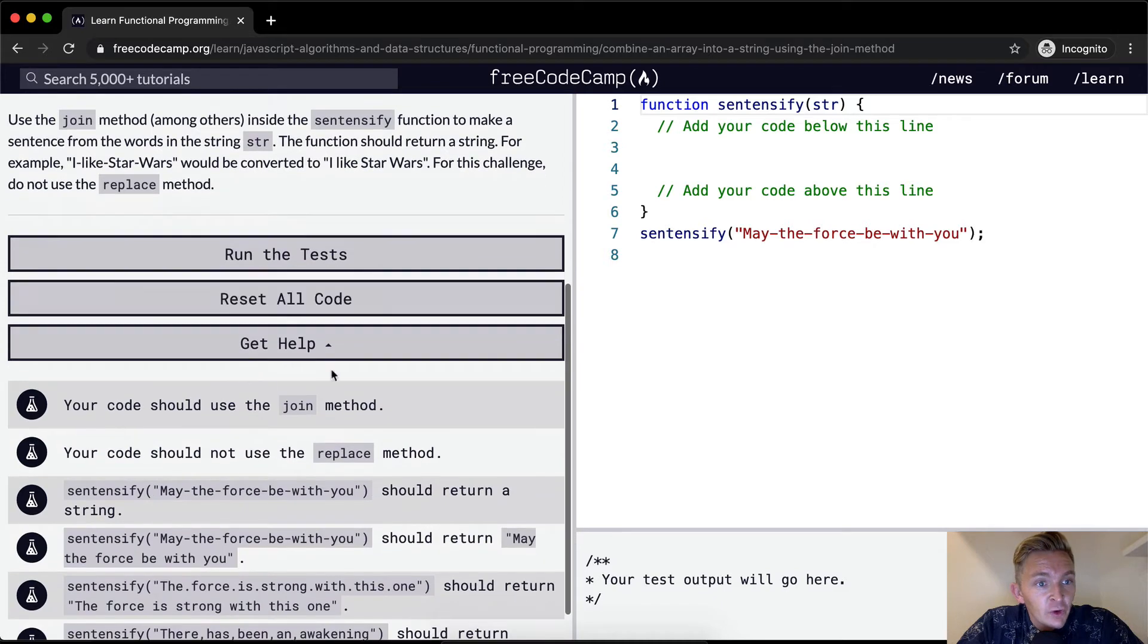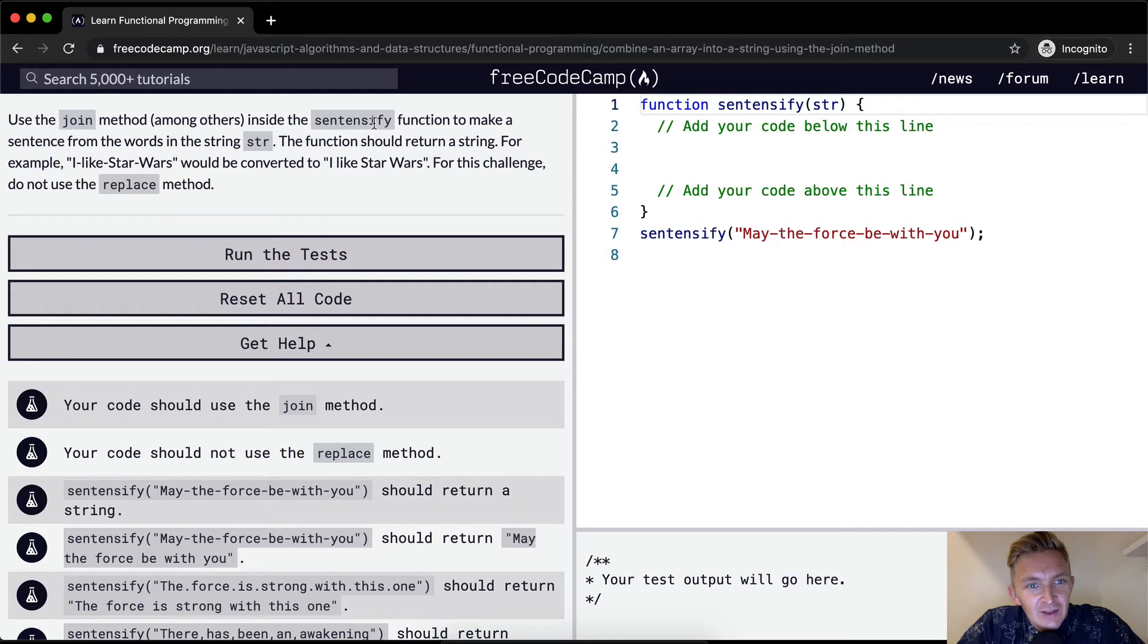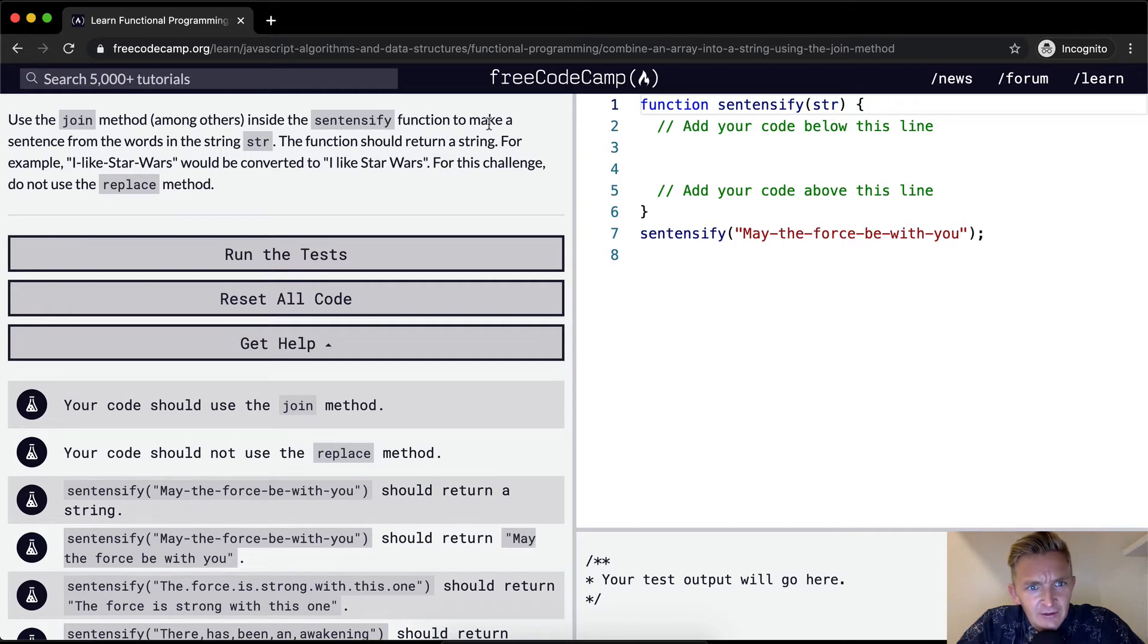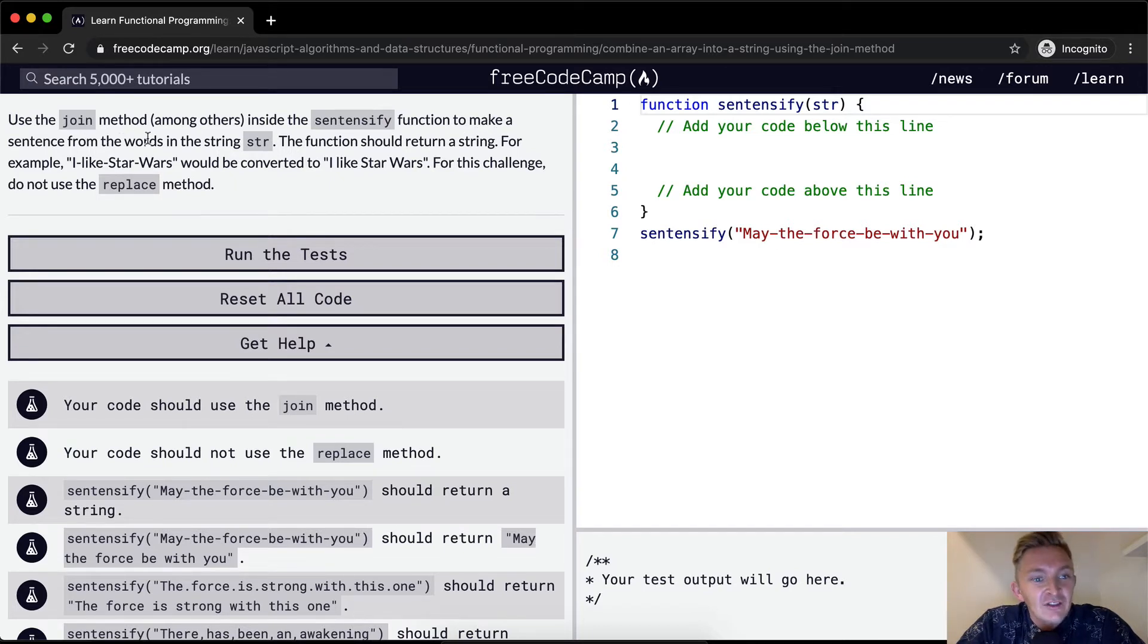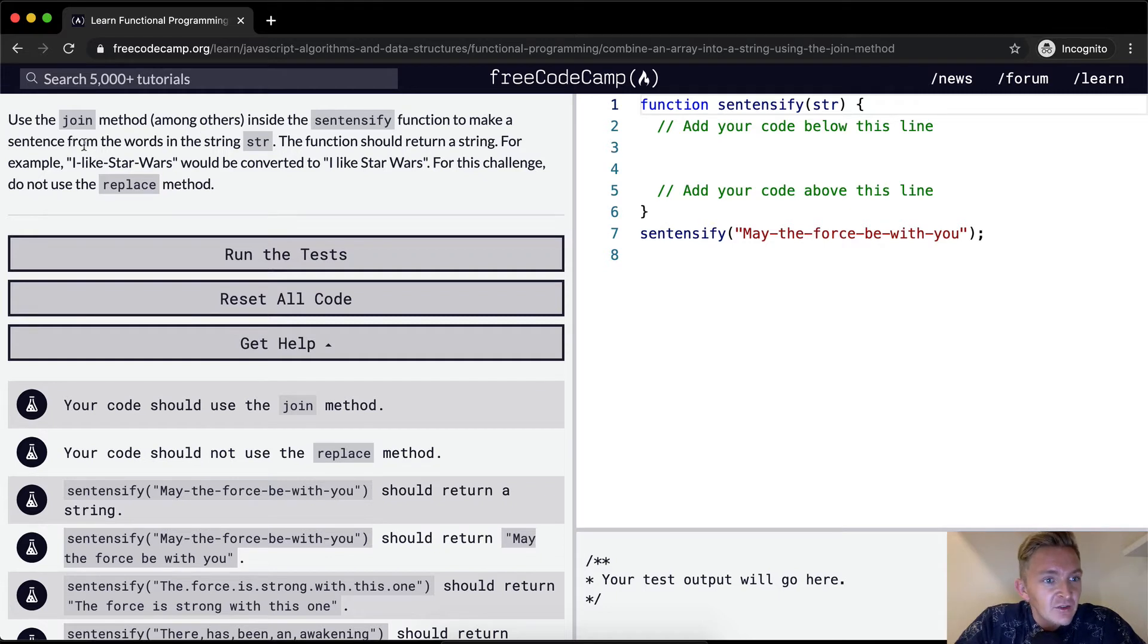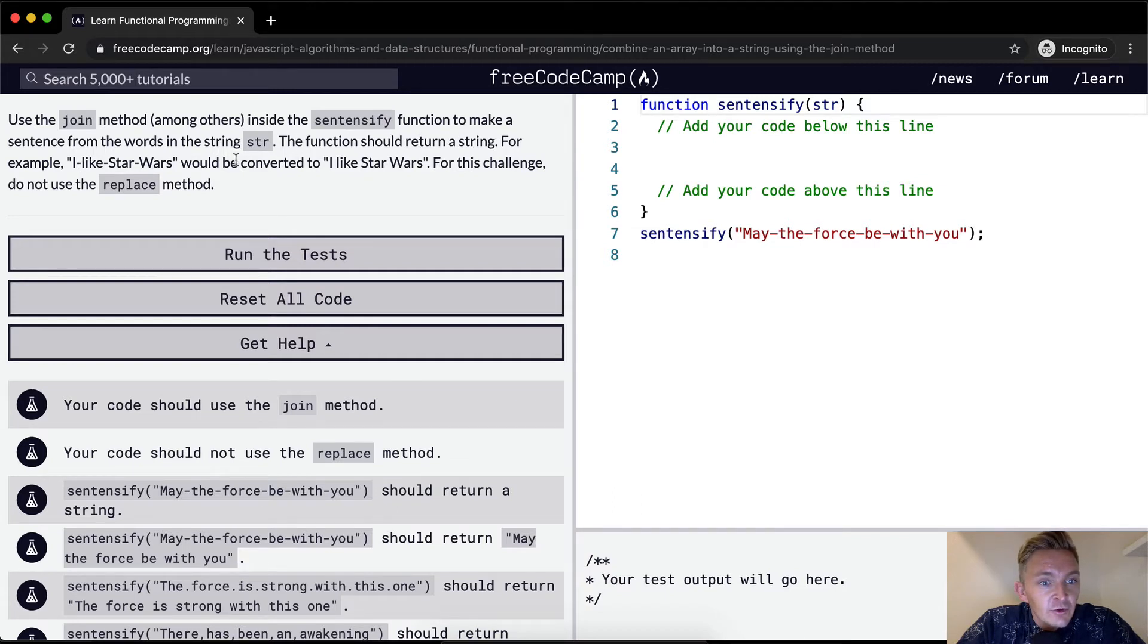So we want to use the join method inside the sentencify function to make a sentence from the words in the string. The function should return a string, for example I like Star Wars would be converted into I like Star Wars.